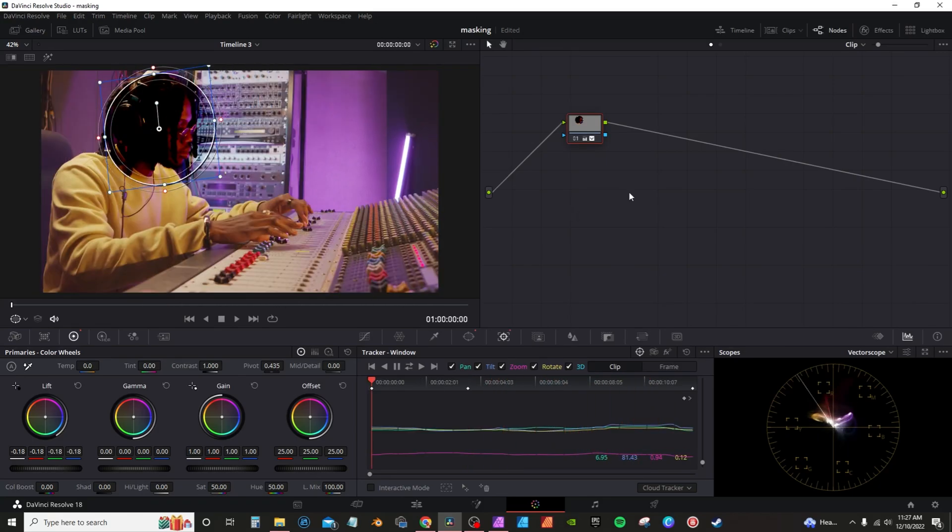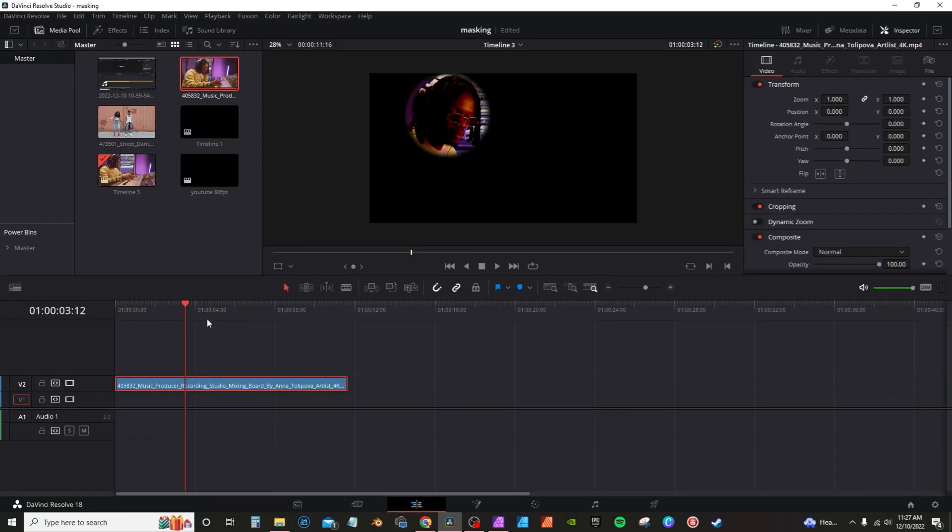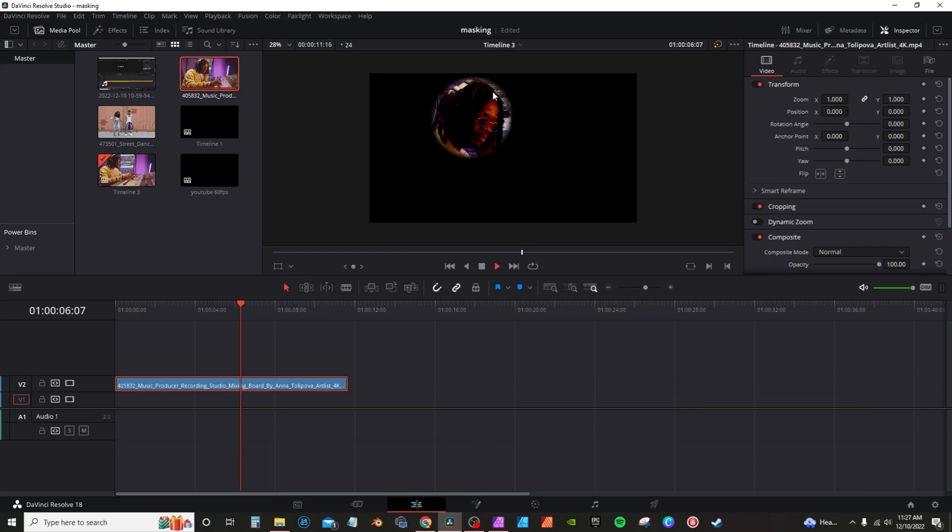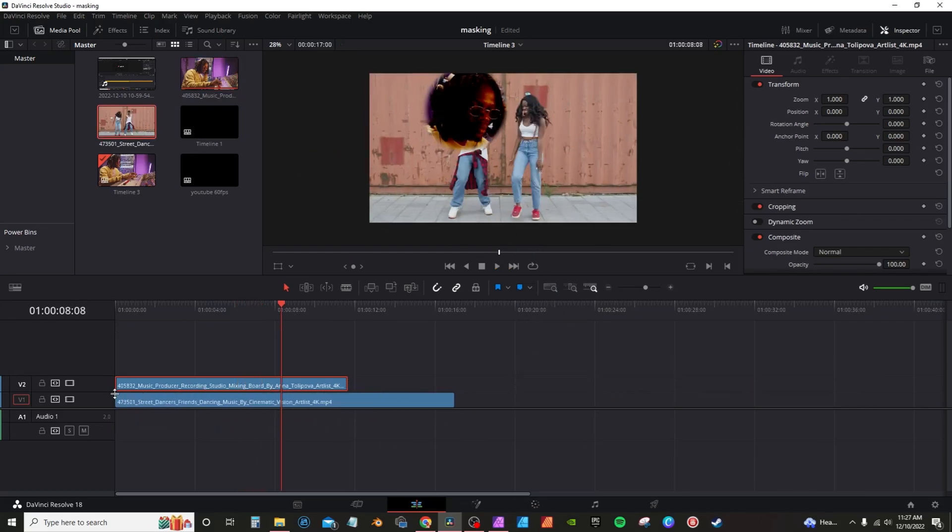So now if I was to right click, add alpha output, connect this, and then say for instance, go back into the edit page. As he moves around, the effect that I applied will actually move with them. If I take this secondary footage, put it here.